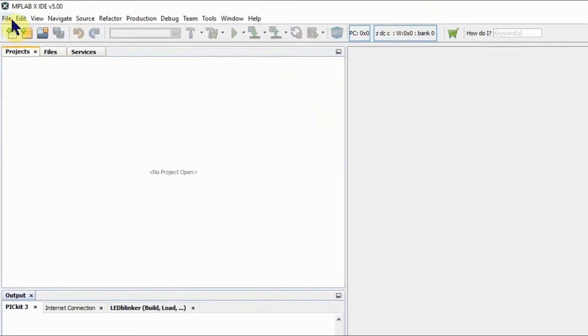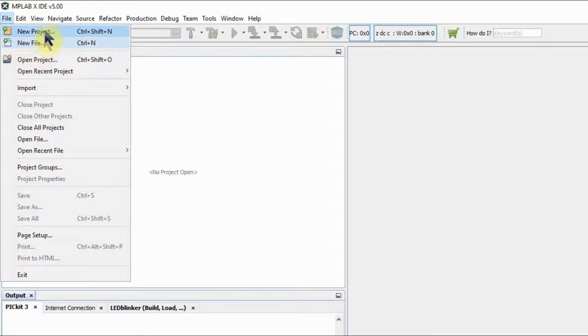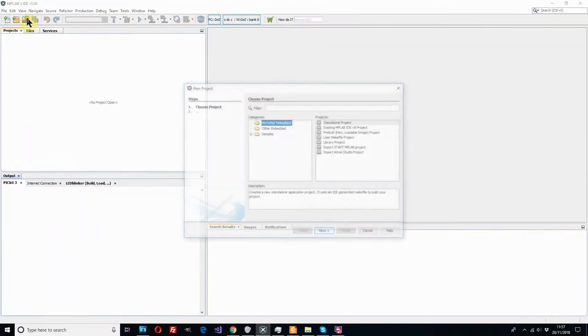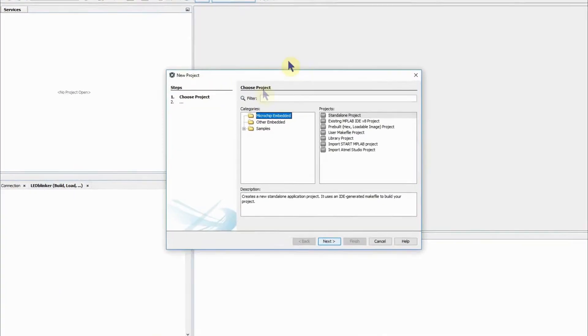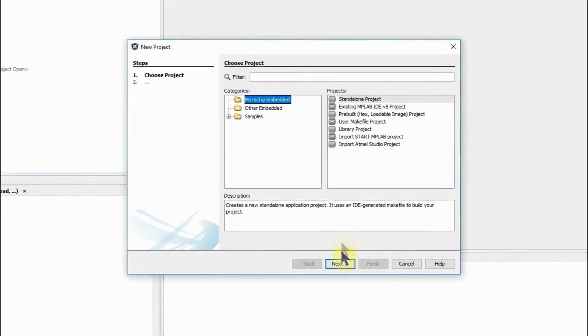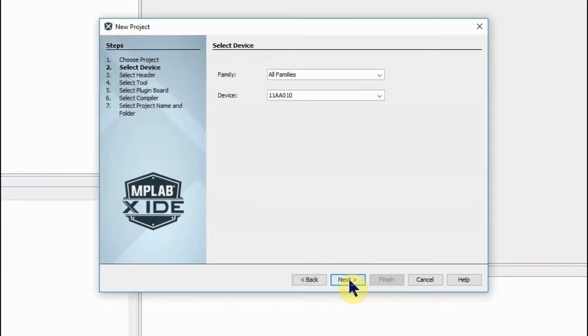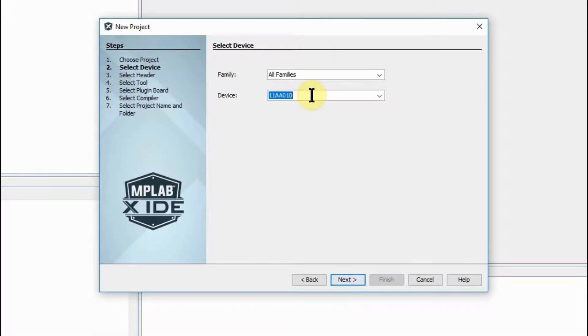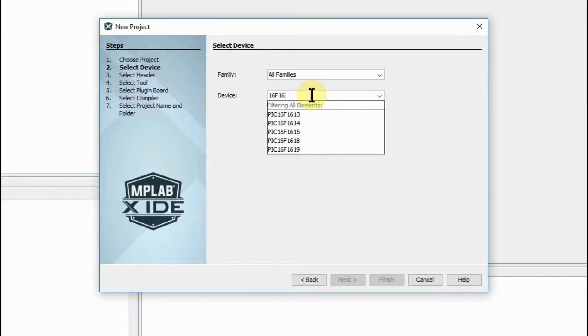Once that's installed the next thing to do is go to file menu and create a new project. The microchip embedded project, go to next and here we enter our device that we're using which in our case is the 16F1613.